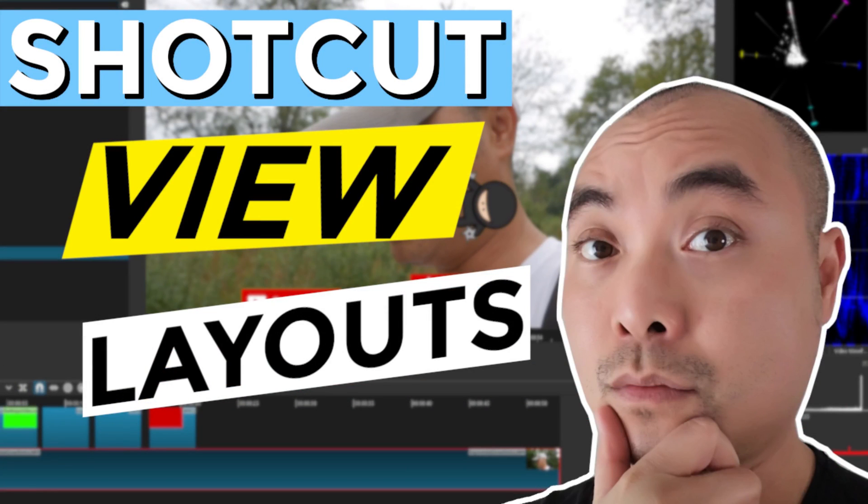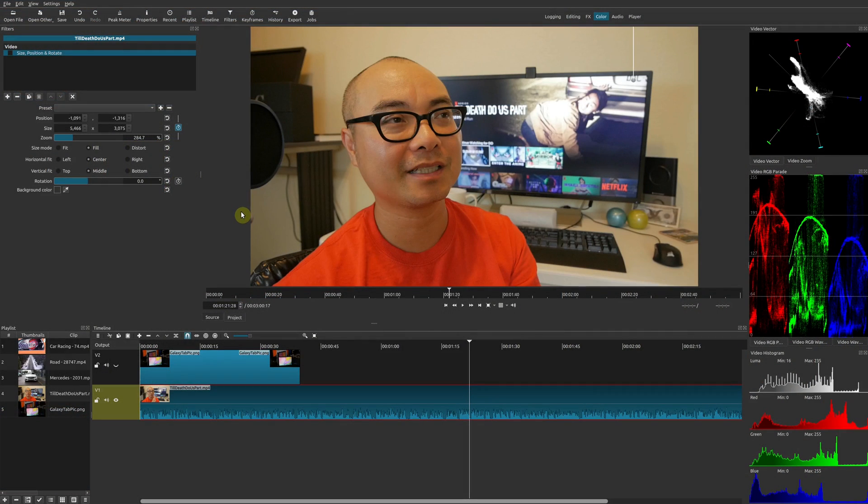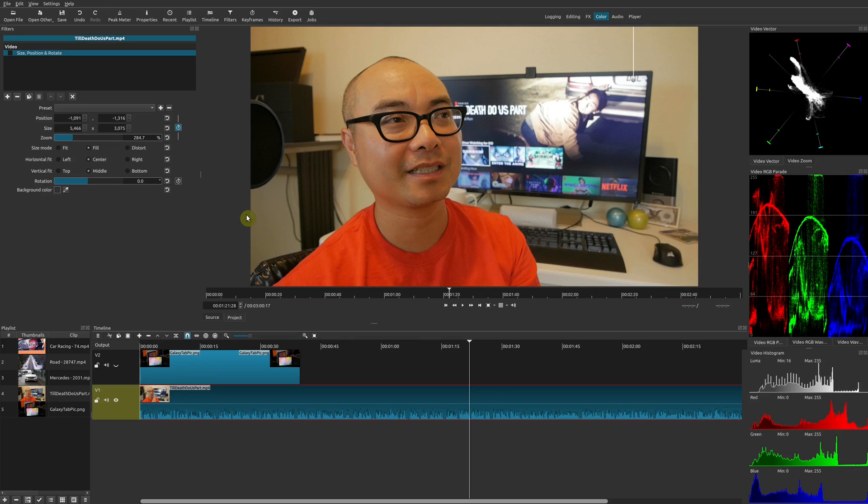If you want to see more about layouts, I do have another video talking about Shotcut layouts, so I'll leave that in the description area below. And if you want to see more of my Shotcut tutorials and tips, I do have an entire playlist. I'll leave that in the description area as well.